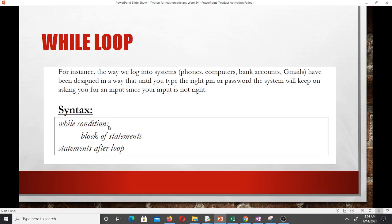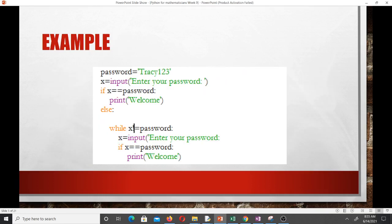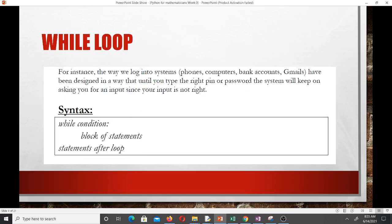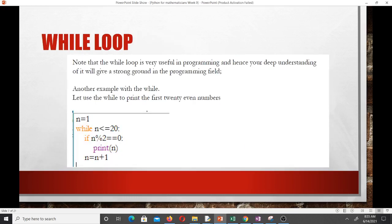The syntax for the while loop is: write 'while condition' ending with a colon, then indent your block of statements, then the statement after the loop. For example, here's a code to print the first 20 even numbers. We set a counter n equal to 1. While n is less than or equal to 20, if n modulo 2 is zero, then we print n.